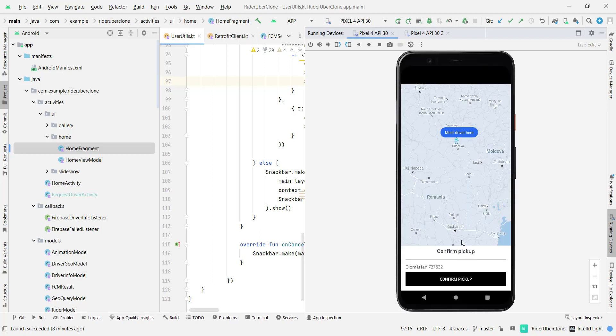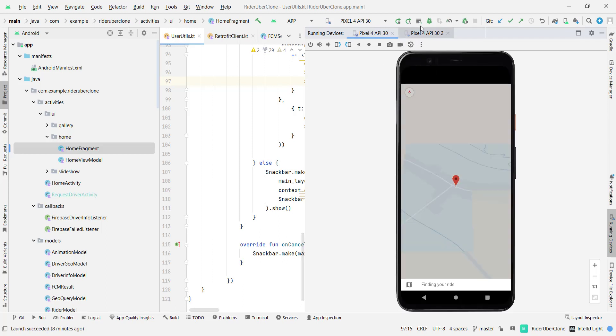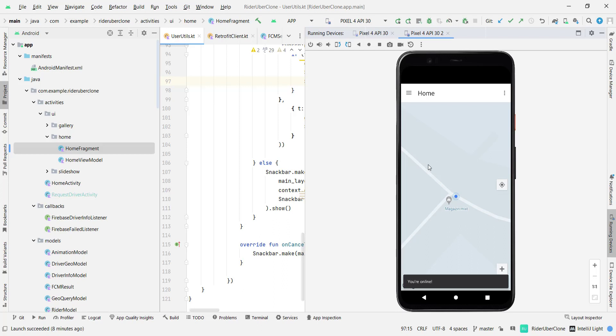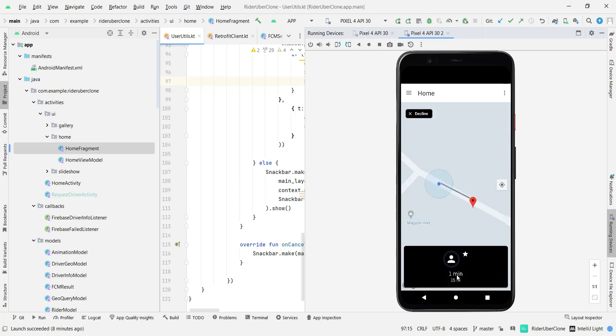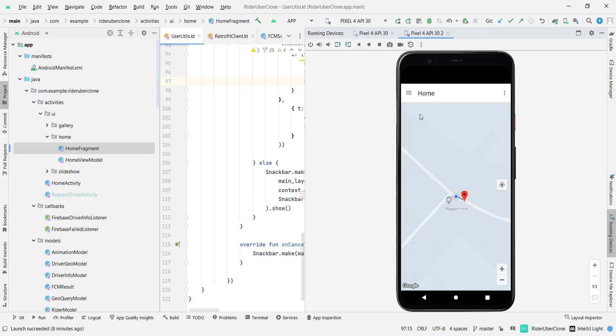So let me show you. Let me click on confirm pickup and let's go here. We wait a little bit and as you can see we have here and it shows us the location and where the driver is and you can decline this if you want. Click on decline and it says you are online so it was declined and you can also accept that but I didn't build that already.